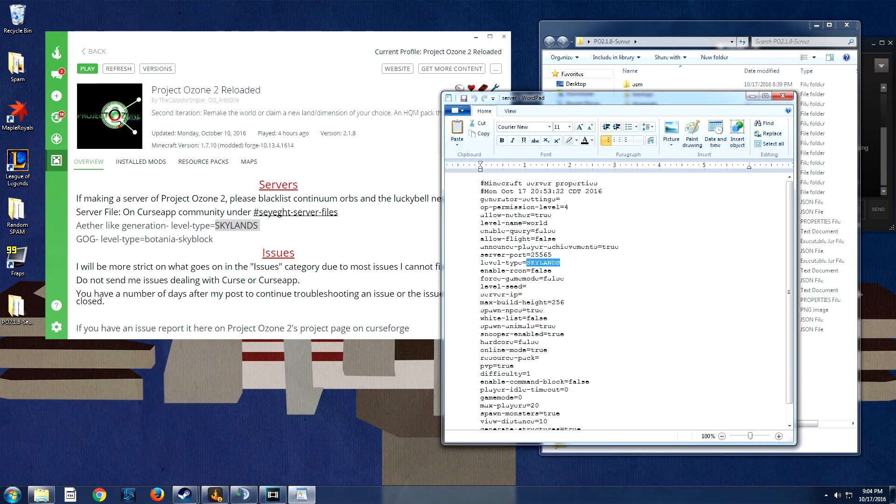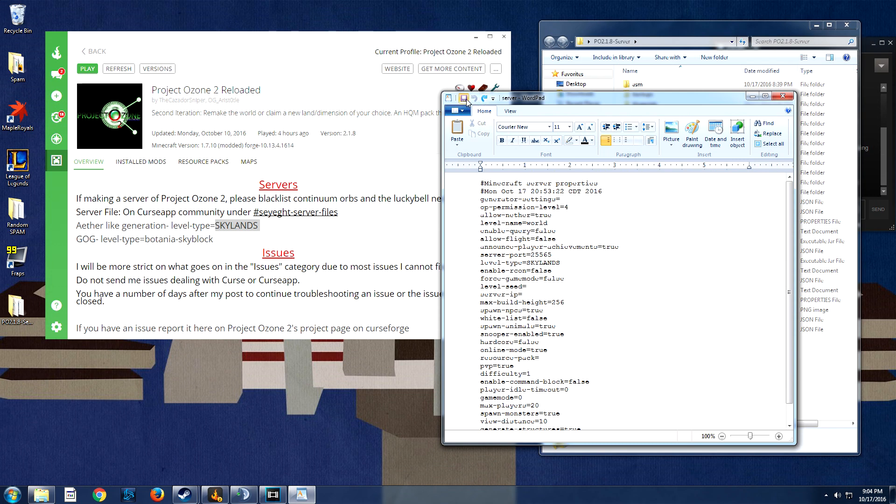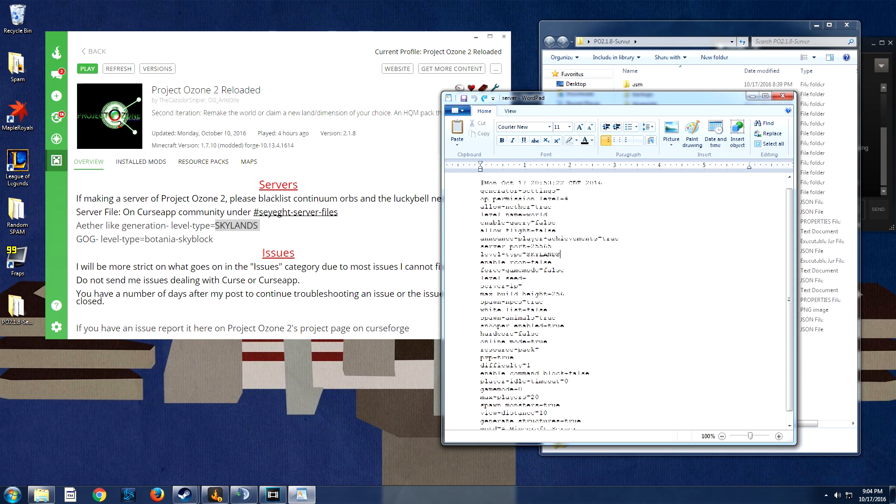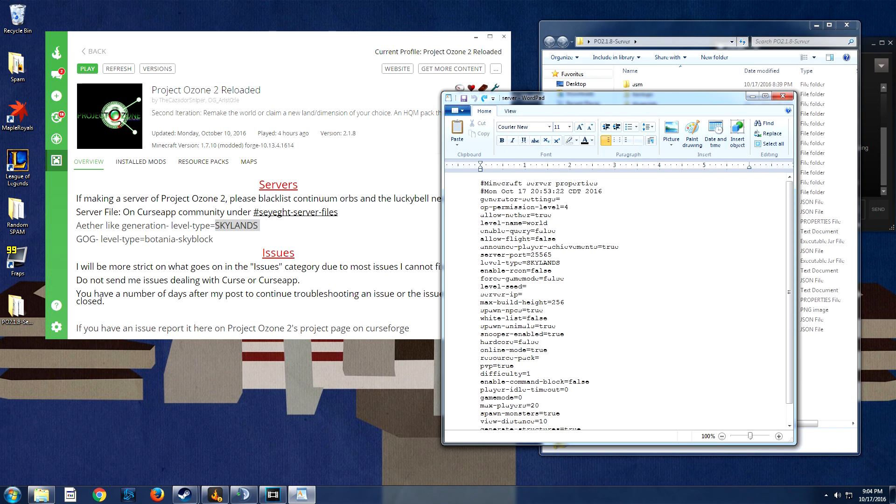This already for me has changed, but we're going to change this to Skylands and then we're going to save it. That's all we're going to need to do in this. For the most part, you don't really need to set your server IP because that will be default, what your external IP is.